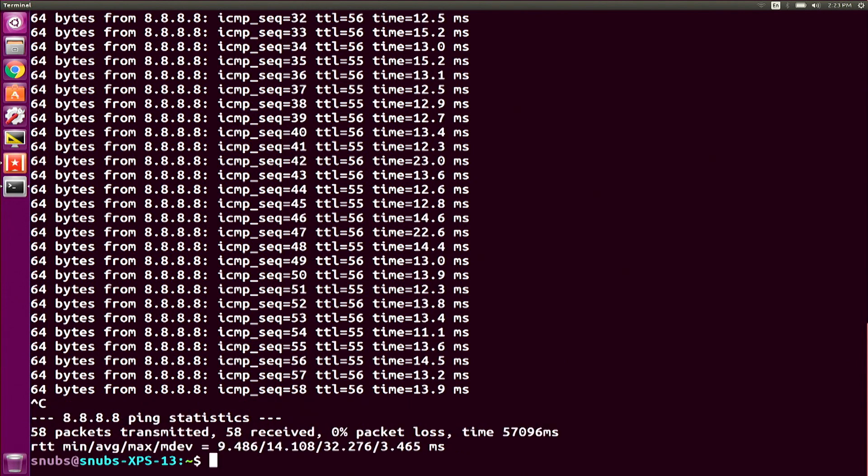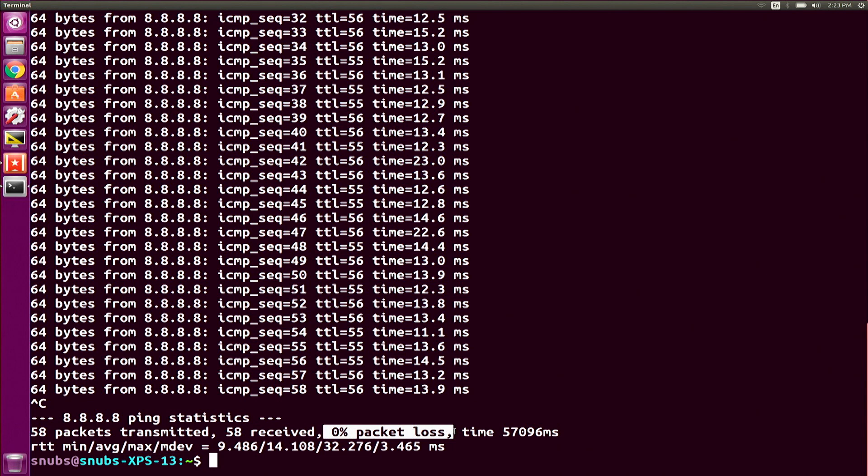and it's also going to give you some information down at the bottom, you'll notice at the bottom of my screen, which if you do see any kind of packet loss, if it tells you that you had a certain packet loss down here, it can signify a problem with your network connection.